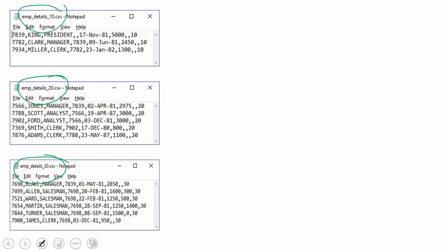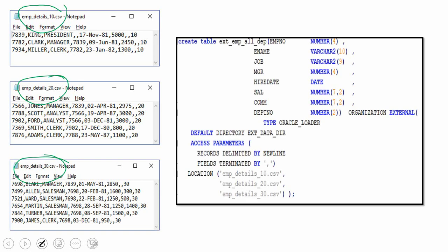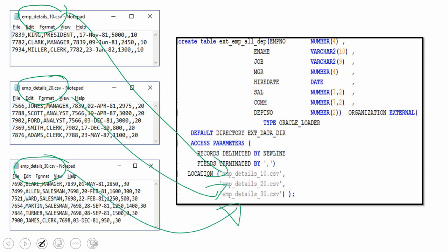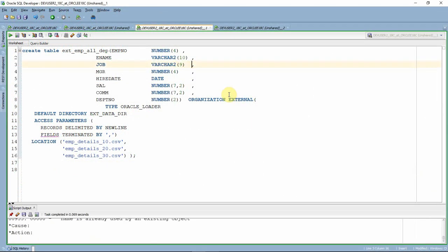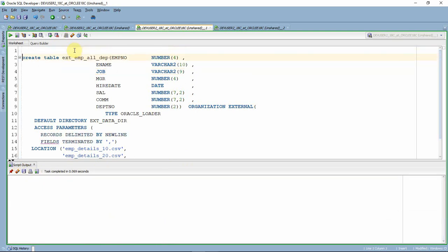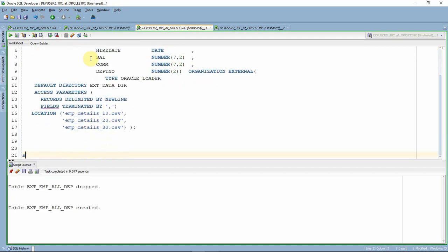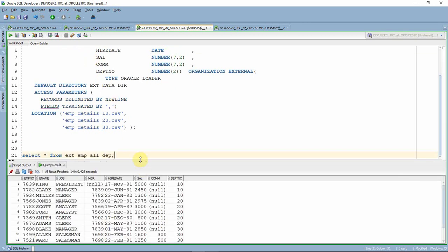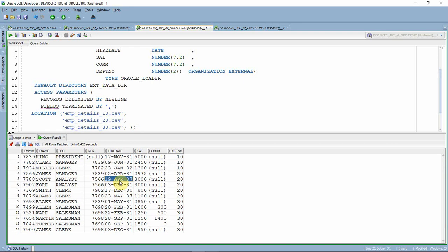Typically with a traditional external table, you create one table listing all the file names, and SELECT * FROM that table reads all three files. Let me quickly show this — I'm dropping and recreating the table. The table is recreated. As you can see, SELECT * FROM this table reads from all three CSV files and returns the combined information.